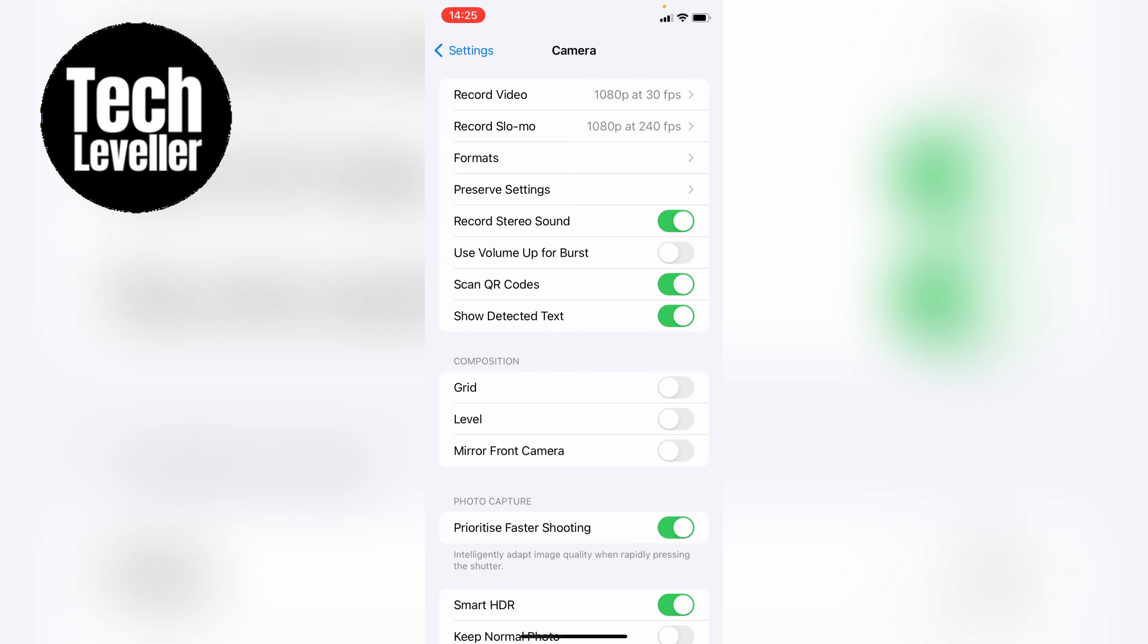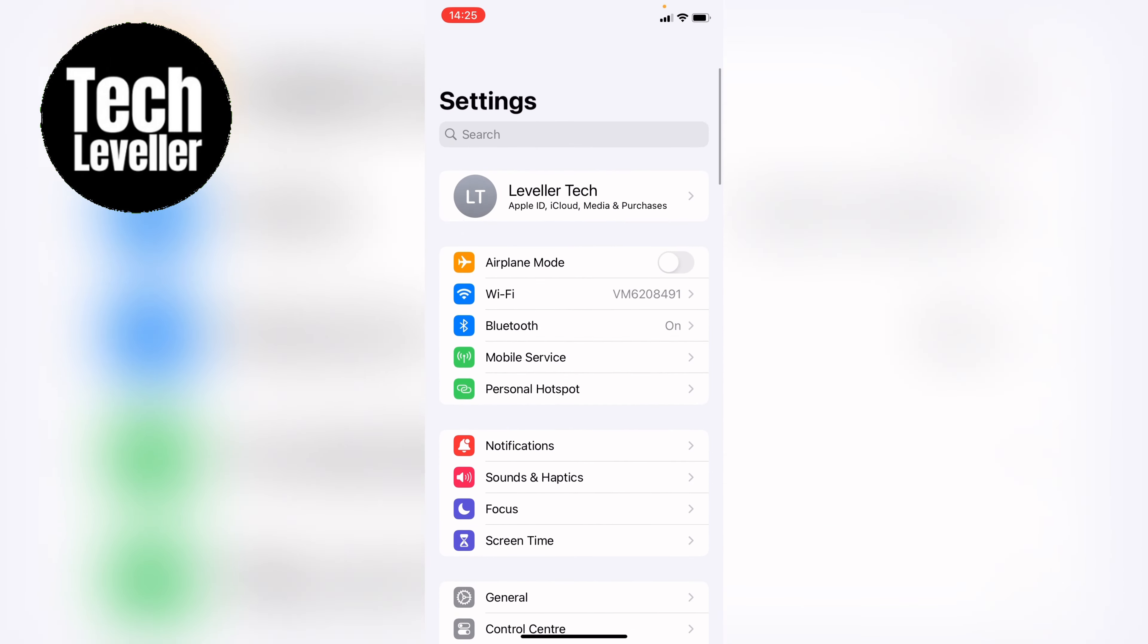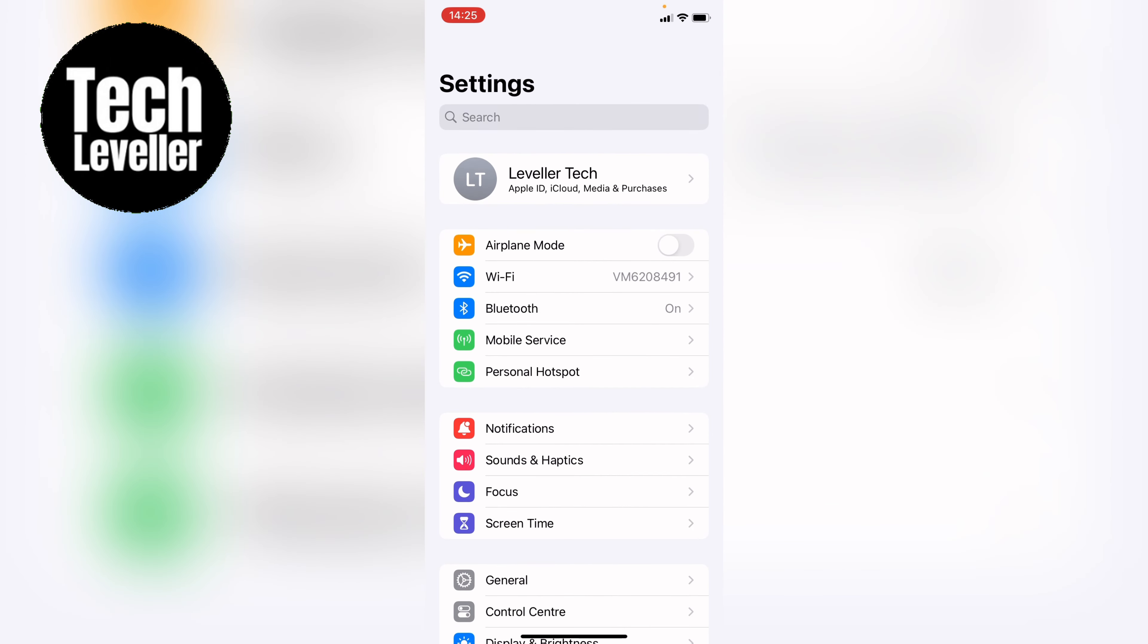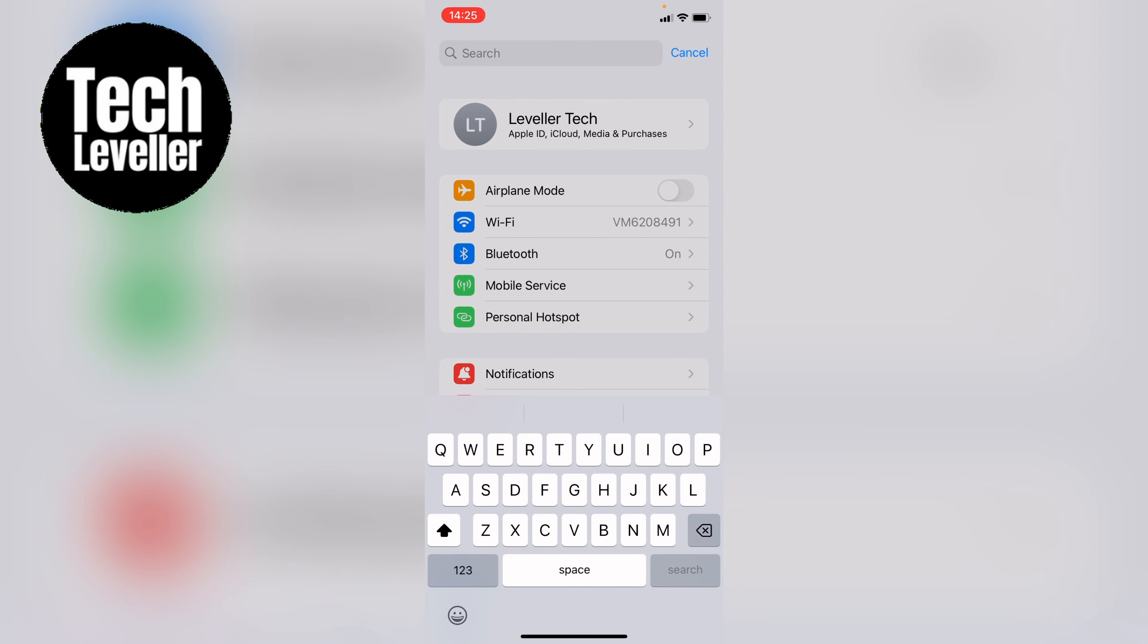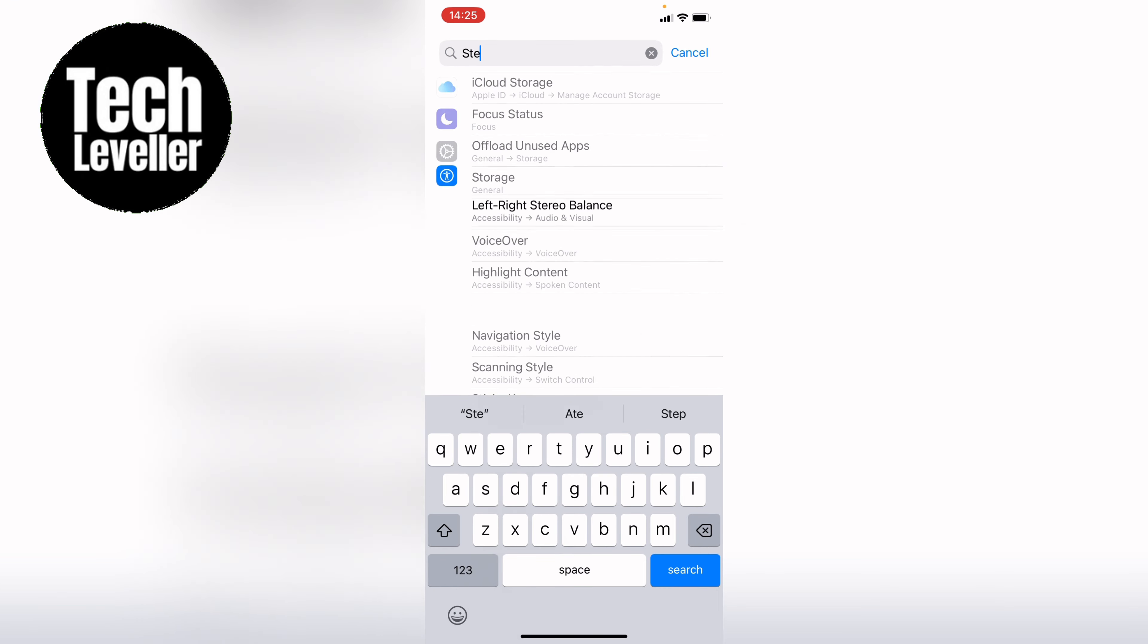If you don't see it in the camera app here, you can come back out and search for stereo recording in the Apple search bar.